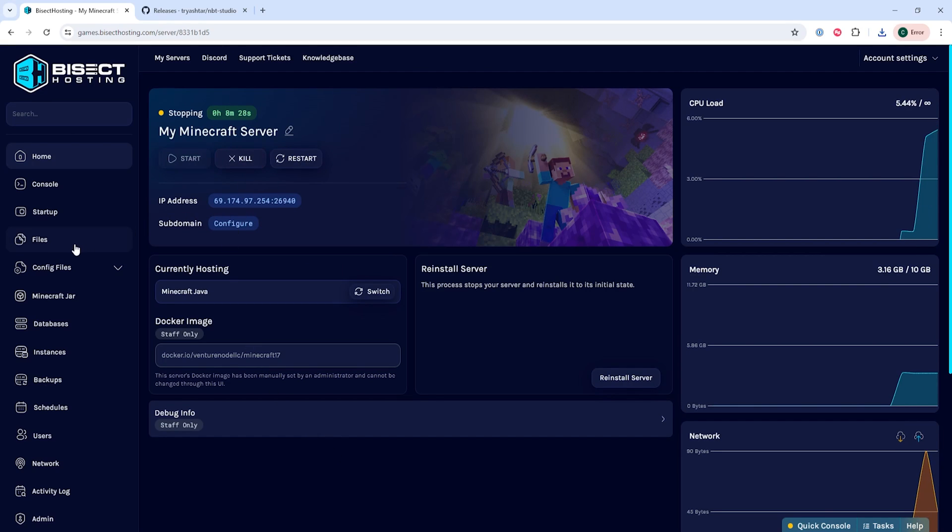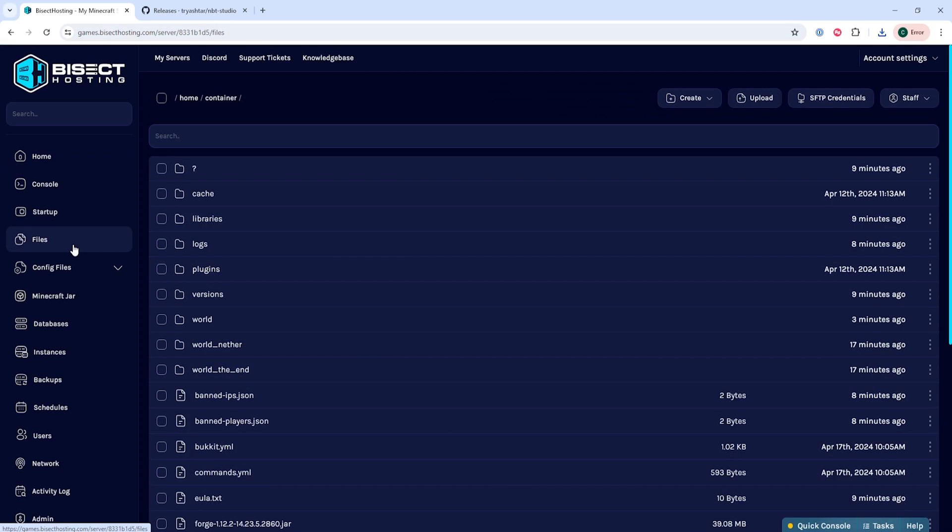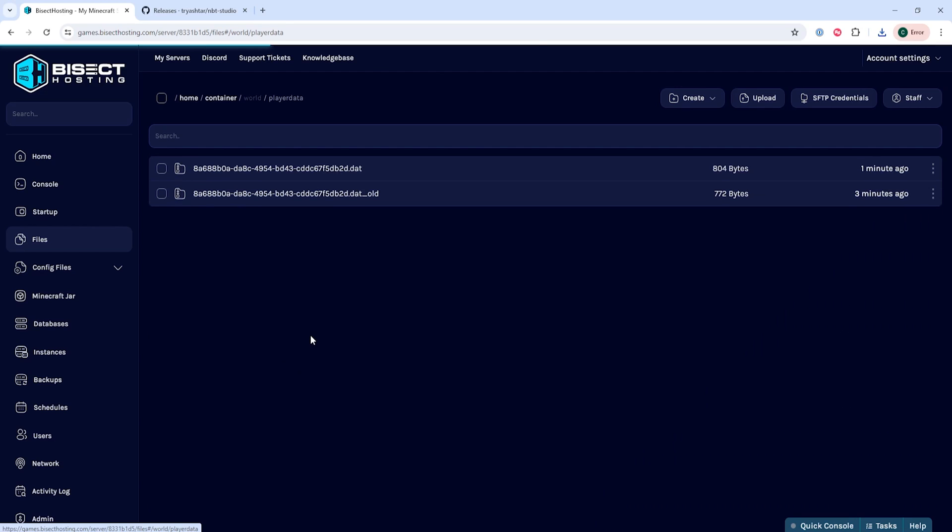Then we can go to the files tab and we're going to go into the world folder or whatever your world name is and then the player data folder.